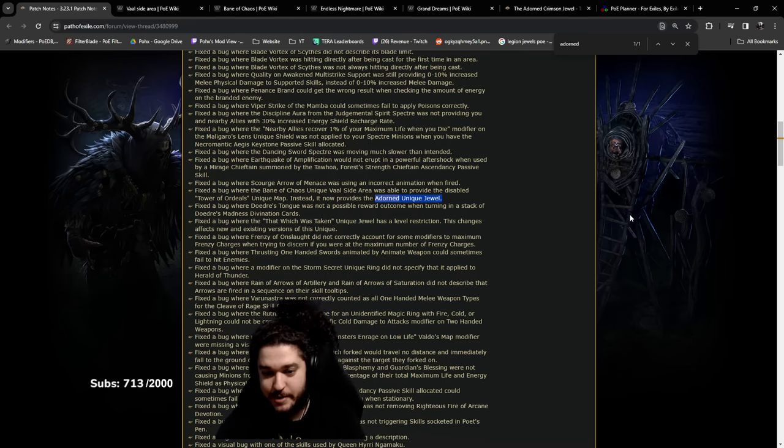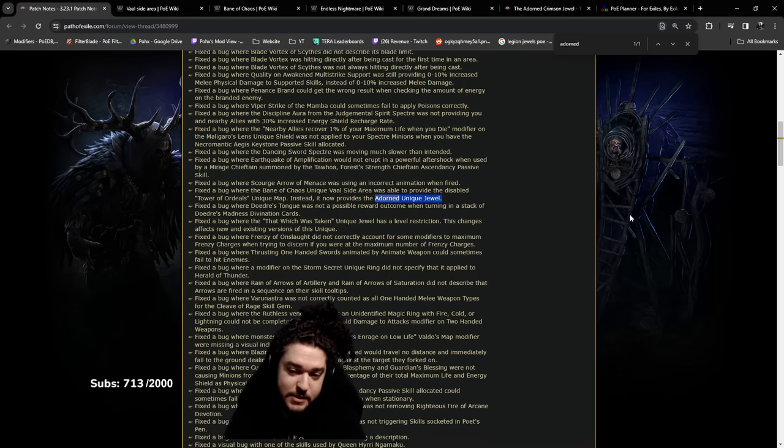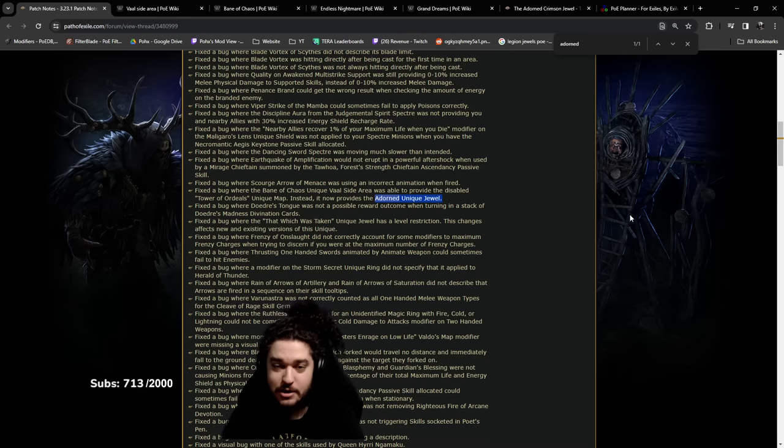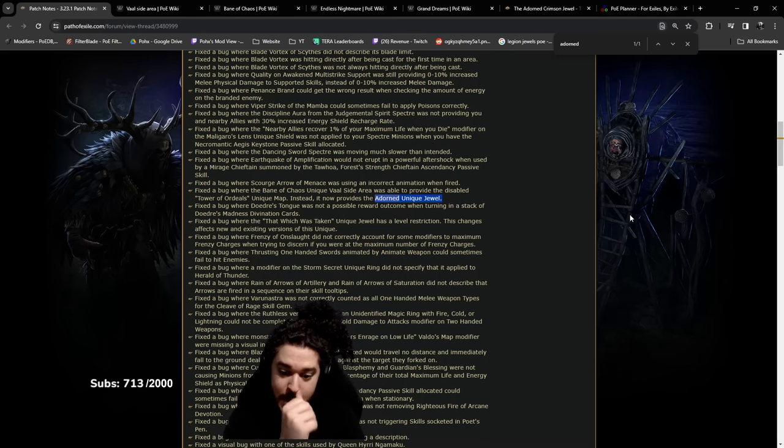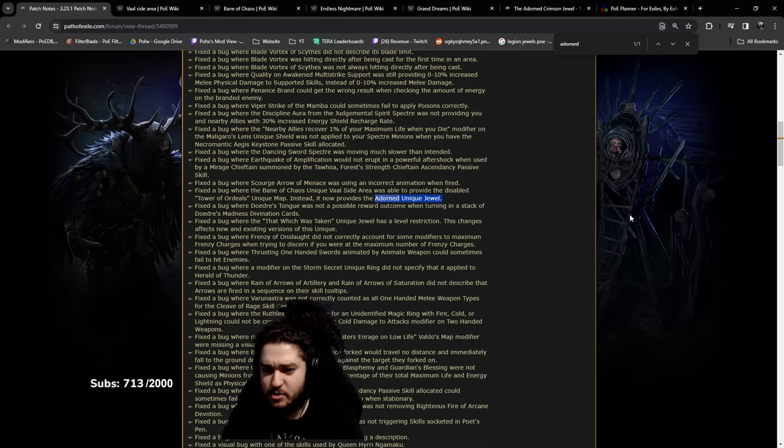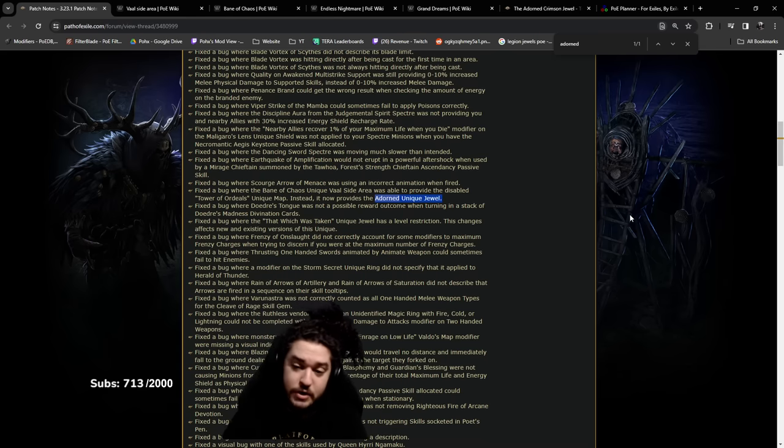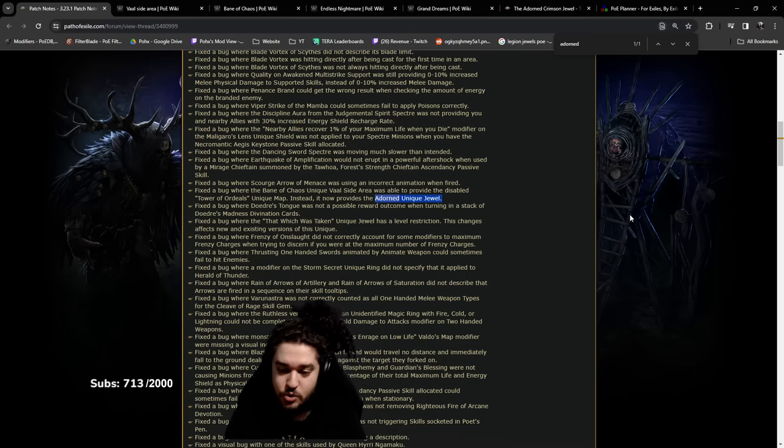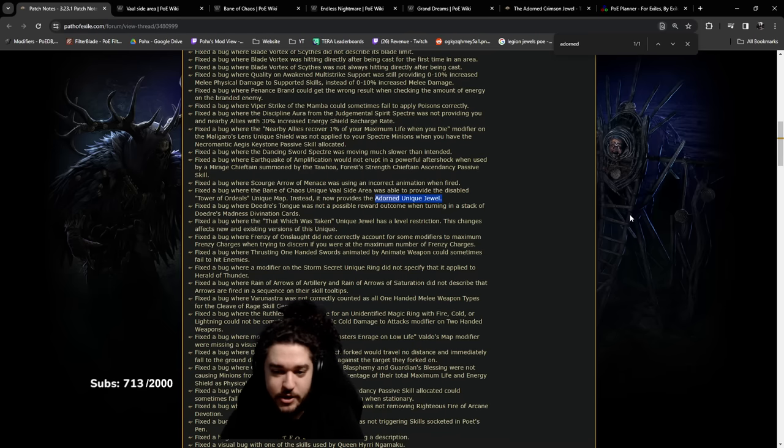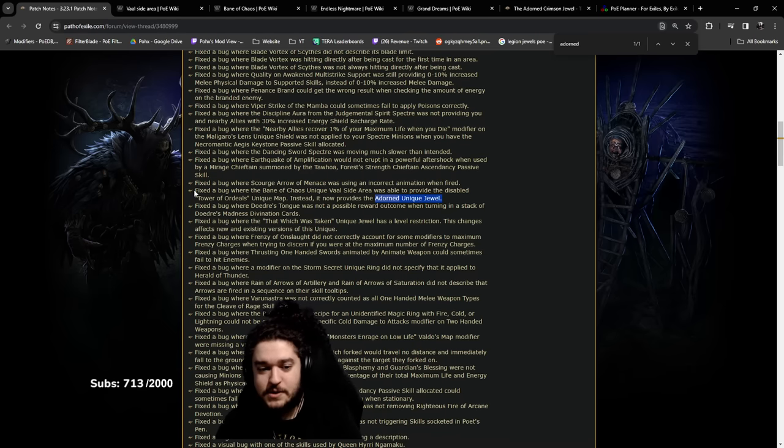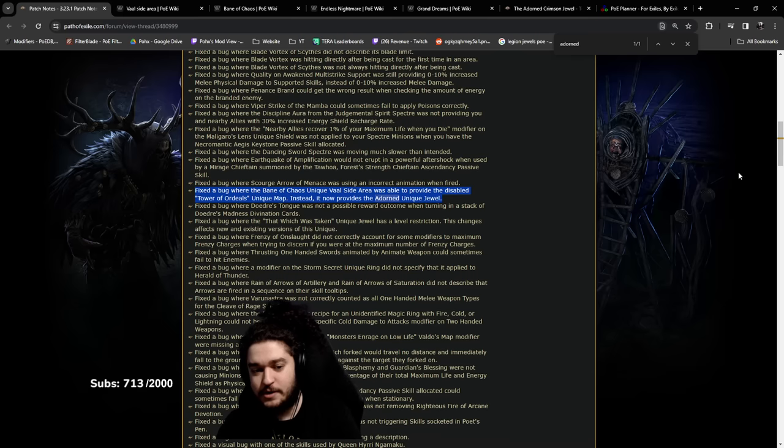The Adorned unique jewel - I'm not going to go into specifics because we're talking about another way to get it now. Previously, if you're familiar with Ultimatum, you had to collect the ultimatum fragments, put them together, and fight the Trialmaster.